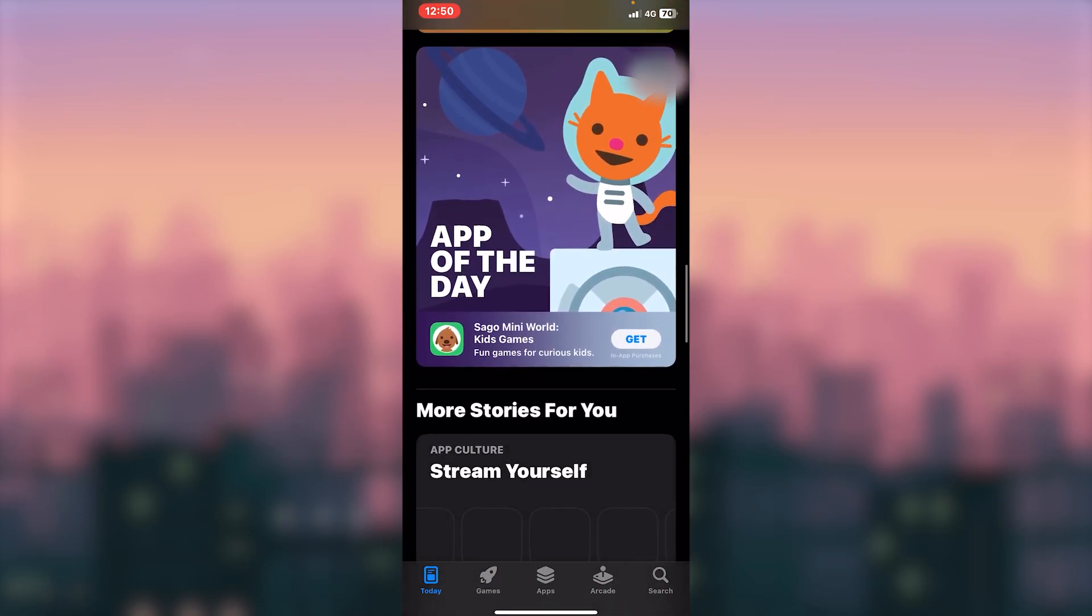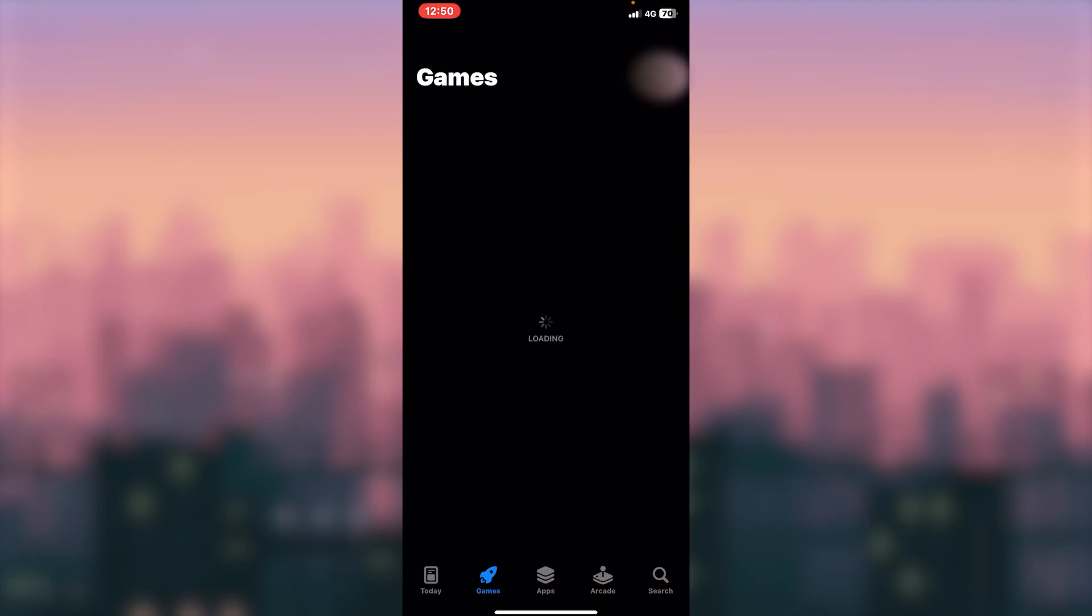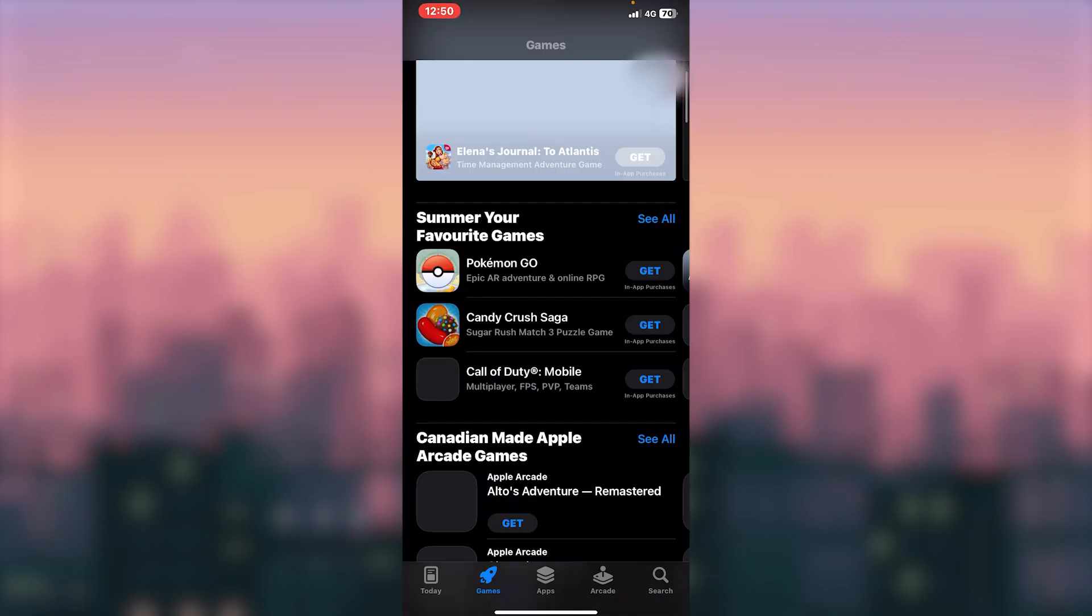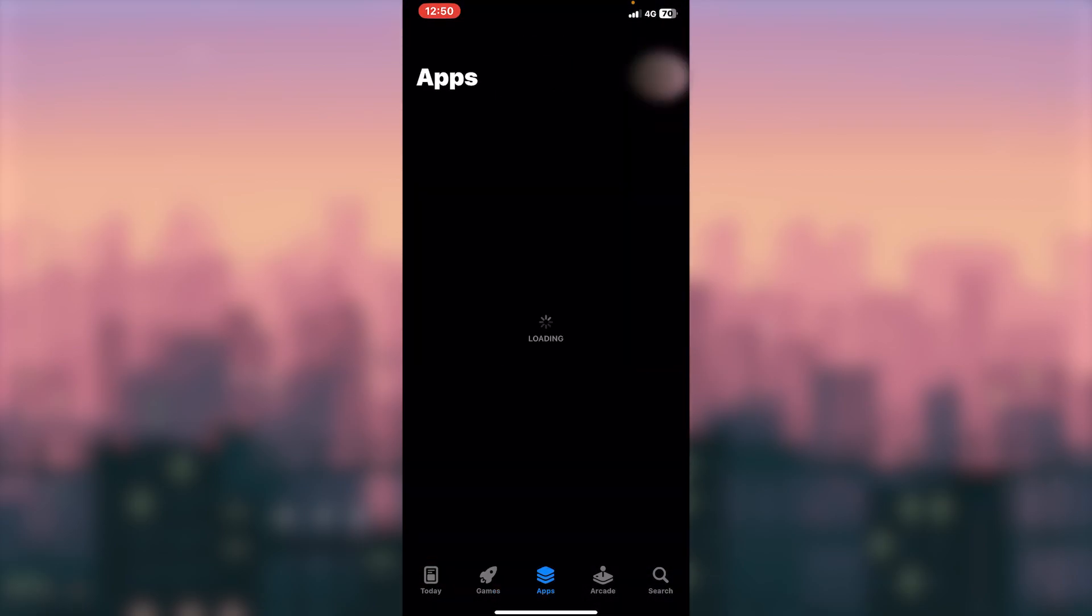As you can see, we are going to load games, whatever you want. As you can see, everything is working perfectly.